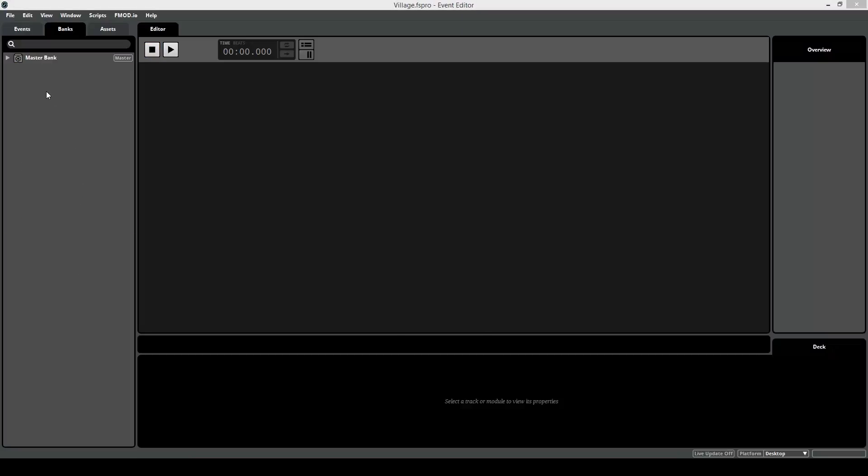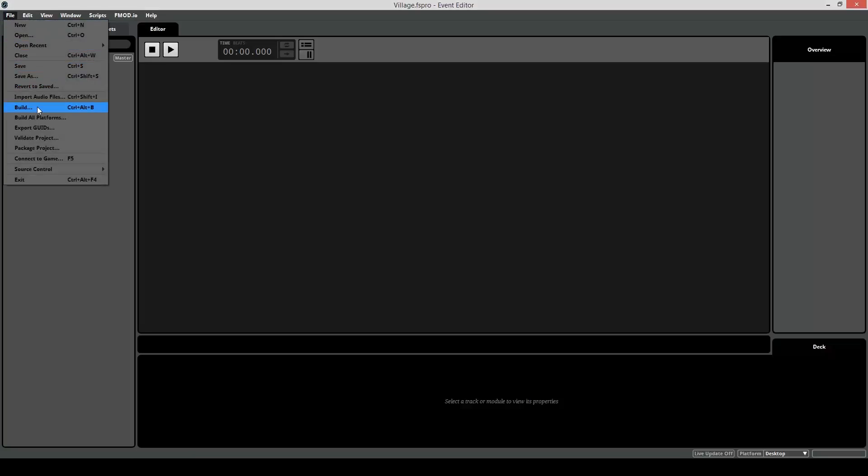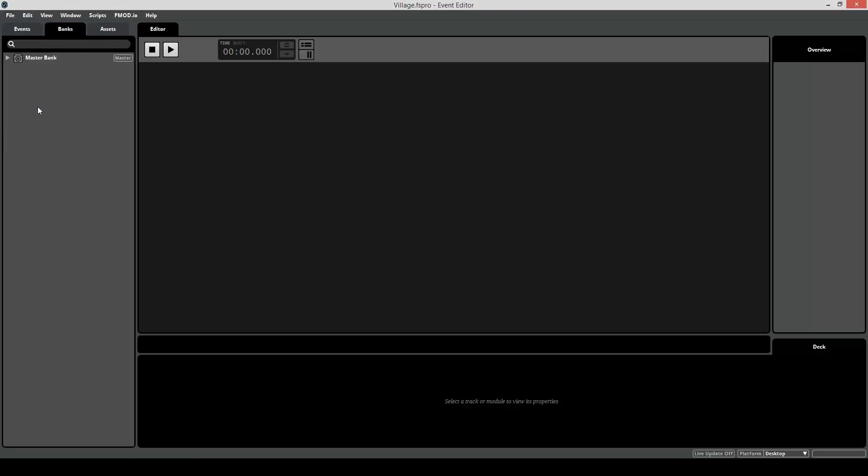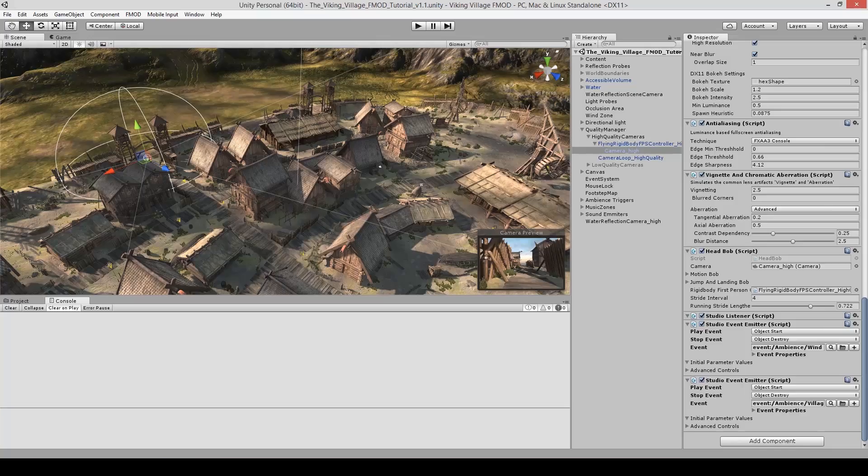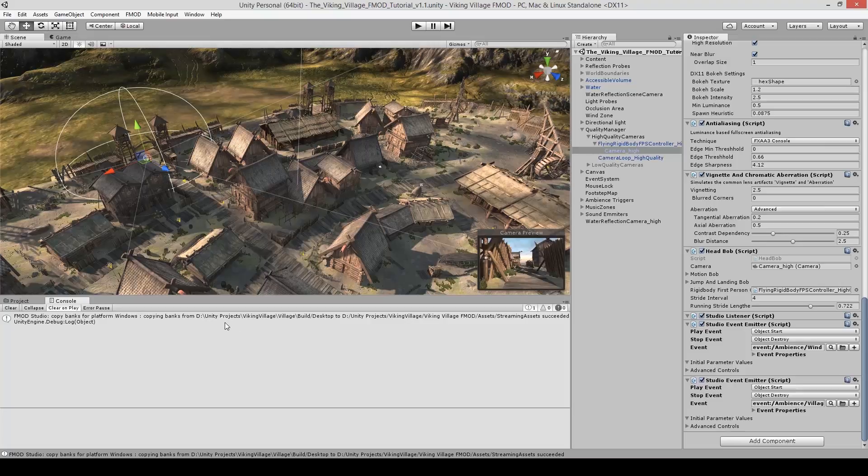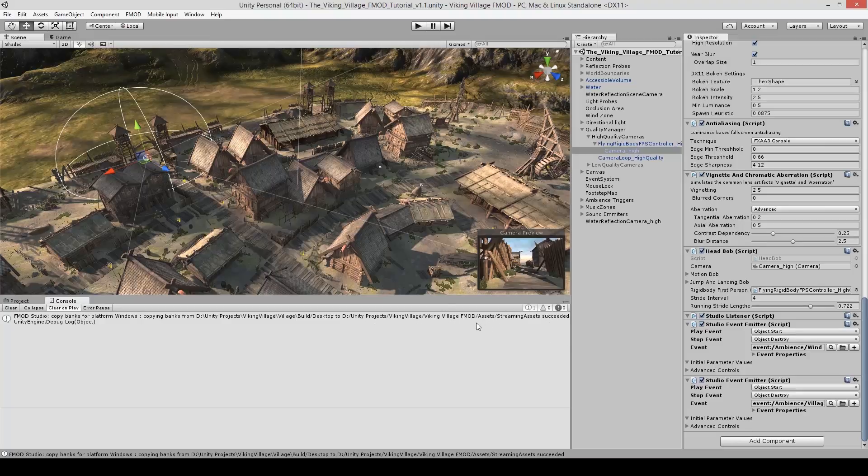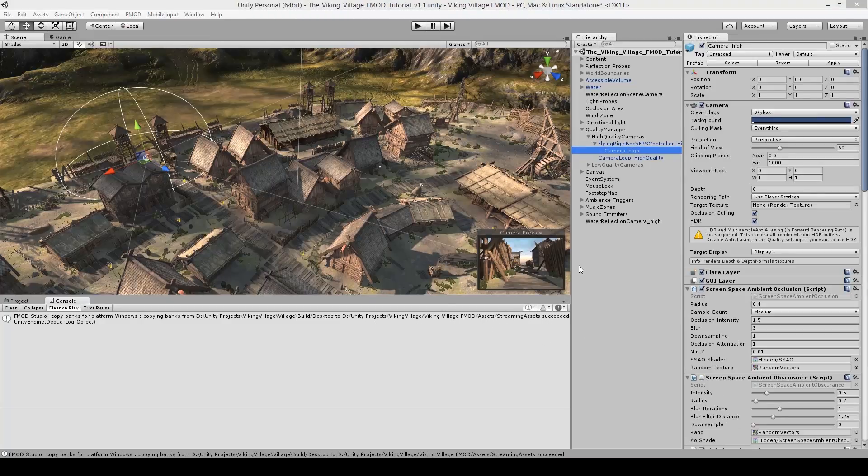So now that we have an event and that event is hooked up to the master bank, let's go ahead and build the bank. So to do that go to file, go to build, it's going to finish and then go to your Unity project now. And if you look in the console, we have a notice from FMOD Studio. The bank that was just built was in this location, this is the FMOD project location in the build folder. And that bank was actually copied by the FMOD integration in Unity to Unity's streaming assets folder. This is a helpful feature, otherwise you'd have to do it yourself or set a target folder in your FMOD project.